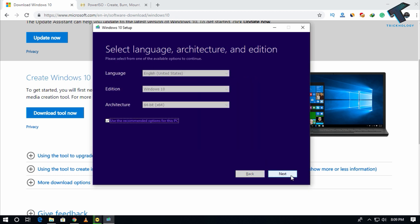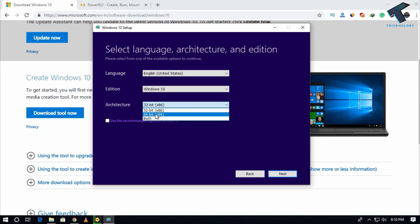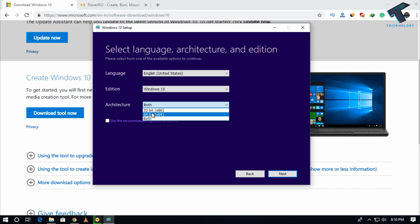Now from here you have to select your architecture version. If you want to download 32-bit, then you have to uncheck this option and select 32-bit. If you want to download both versions, then click on both. I will download the 64-bit version, so here's the 64-bit operating system, and after that click on next.